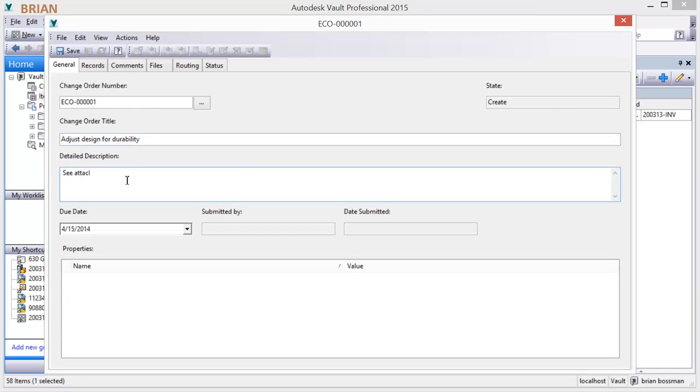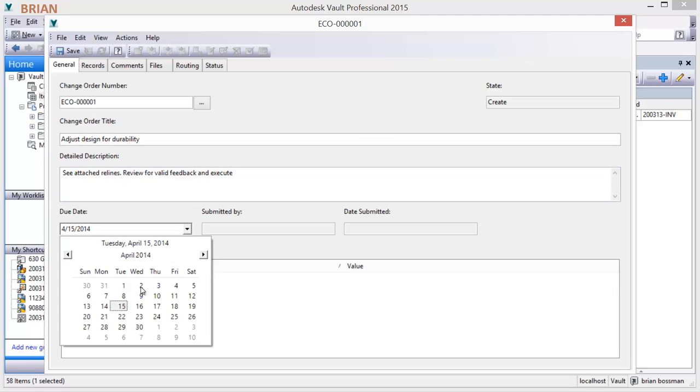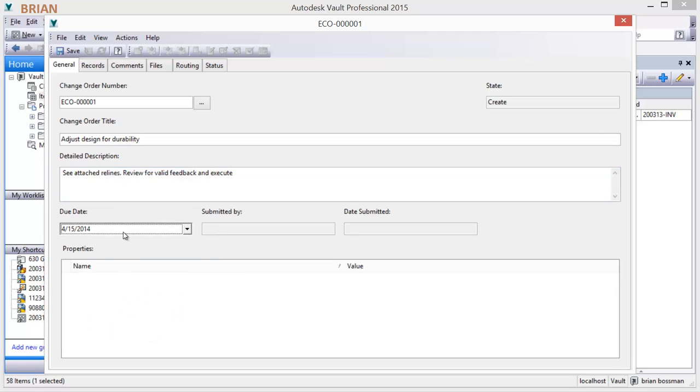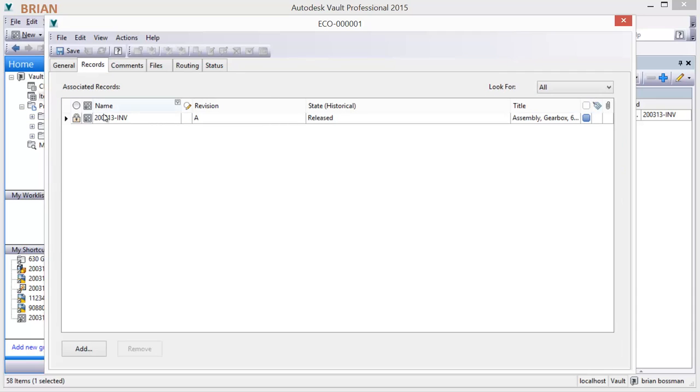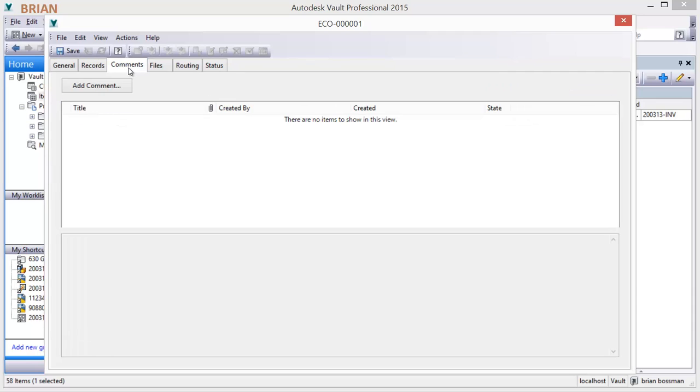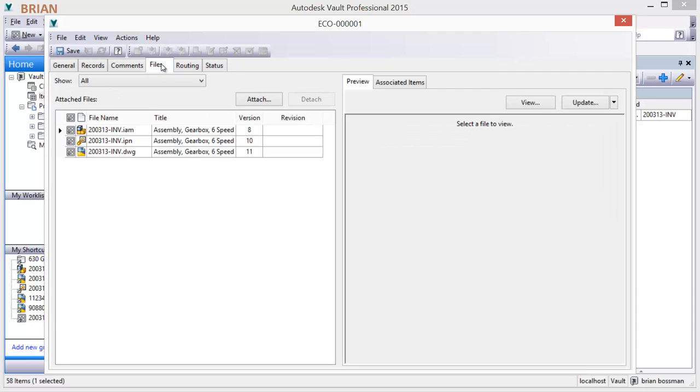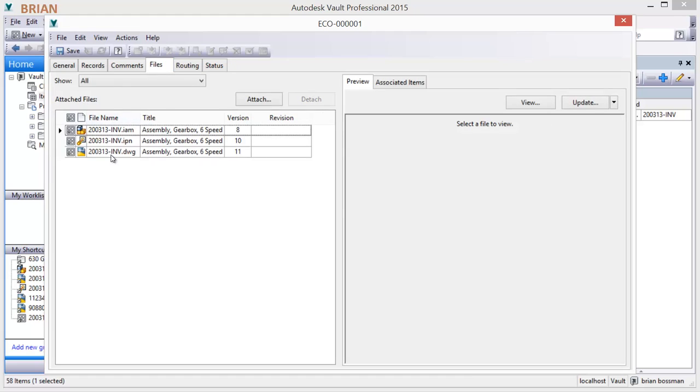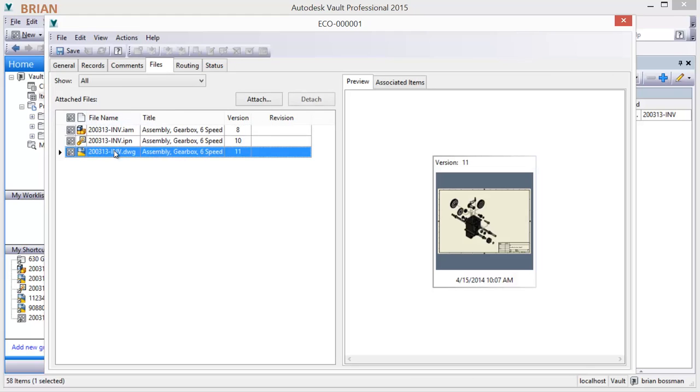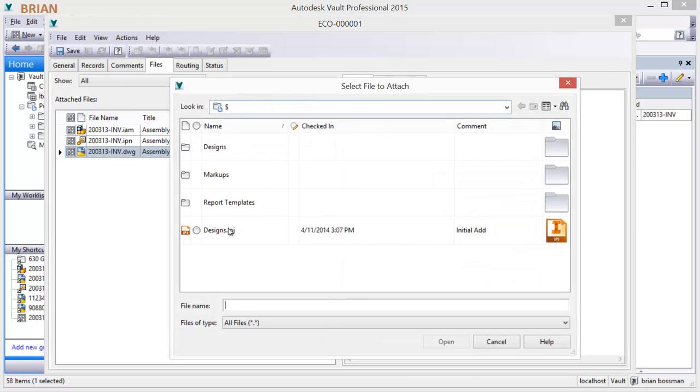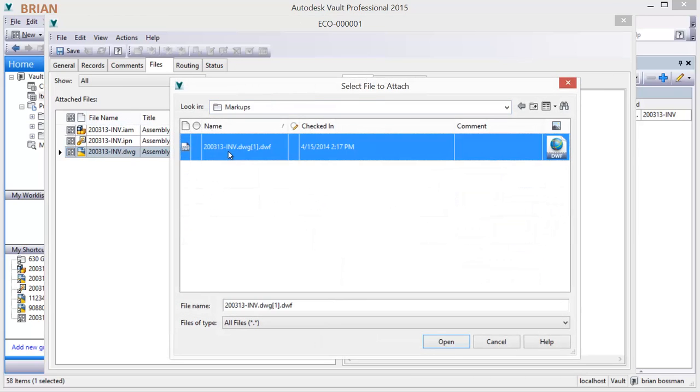A change order number is assigned. You provide a change order title, description, and due date. The primary design item is automatically referenced in the change order. Supporting documents are automatically referenced and additional documents can be attached. In this case, the markup provided.